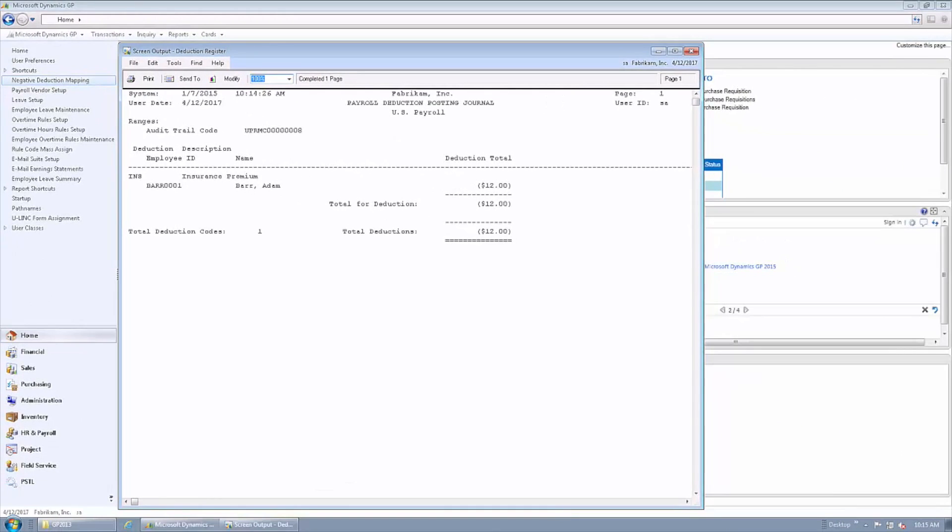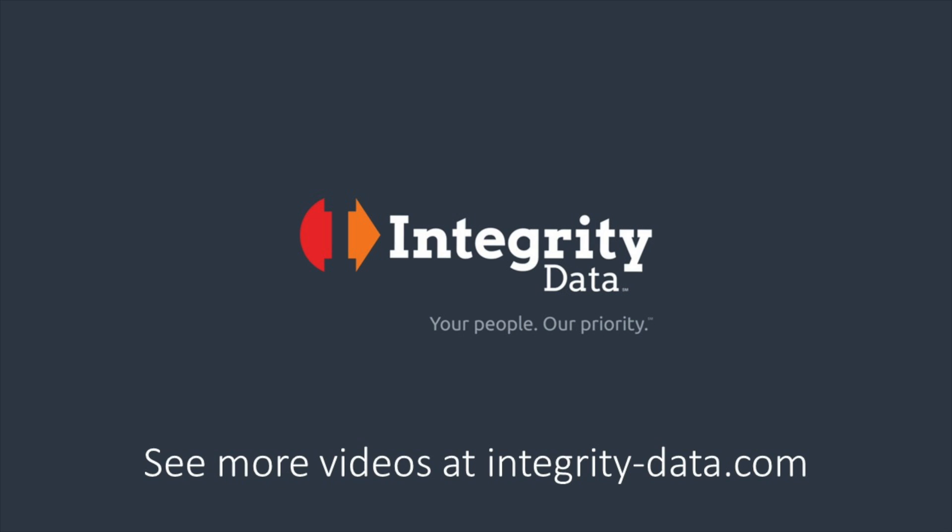For more information about the negative deduction feature and other features from Integrity Data, please visit Integrity-Data.com.